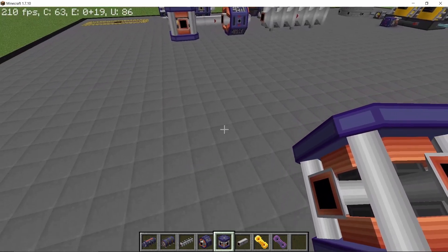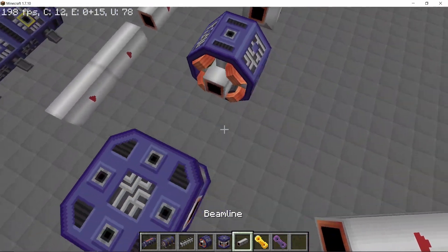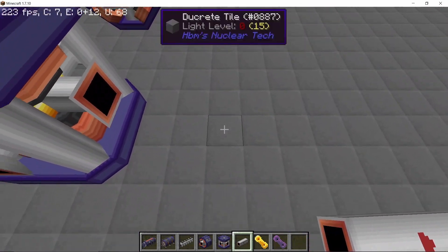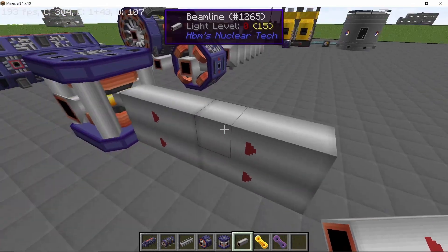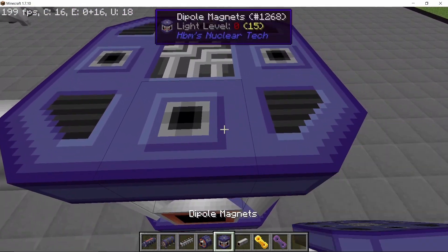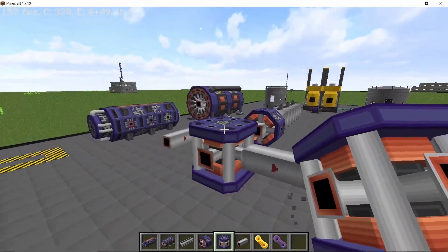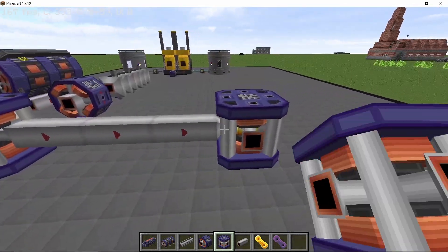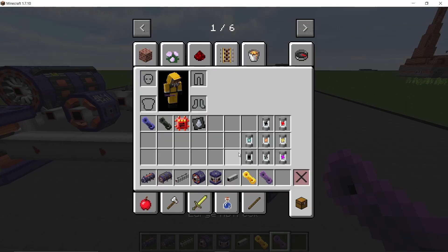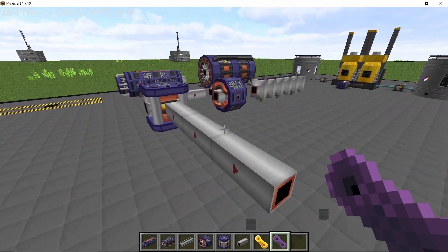With dipole magnets there is also a distance penalty. For example, with a gold coil placed in a dipole, the minimum length the particle needs to travel before reaching another dipole is 15 blocks. If you only have three beam line sets — that's nine blocks — this results in a power penalty, meaning you consume more power to process the same recipe.